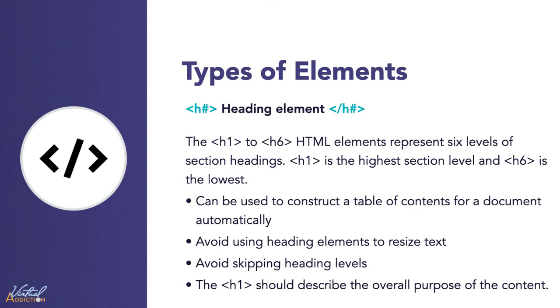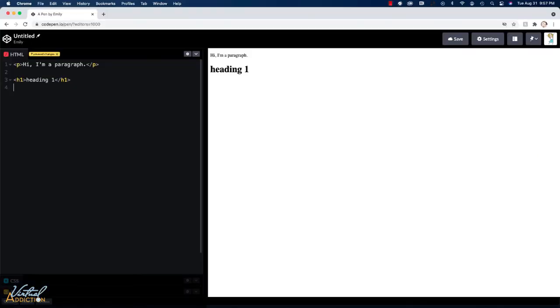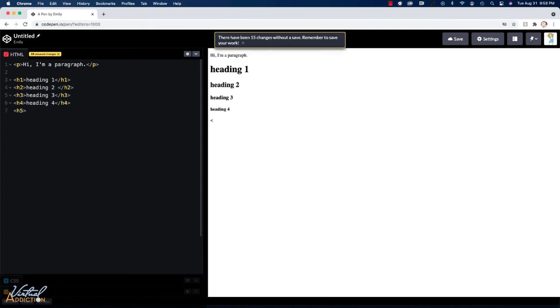It is recommended that you only use one H1 per page or section. It should consciously describe the overall purpose of the content. The reason we want to limit ourselves to the number of H1s is it's beneficial for screen readers.